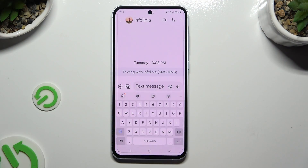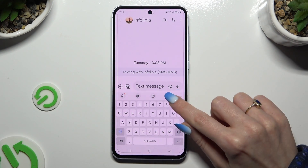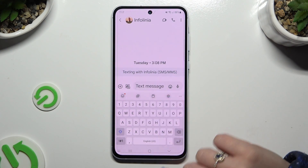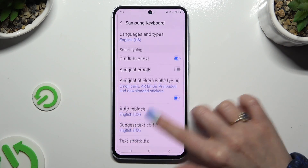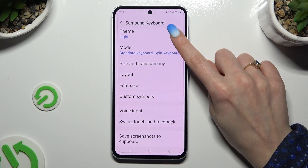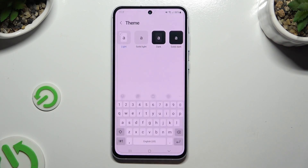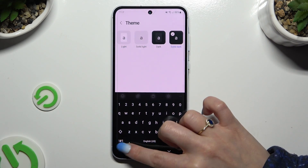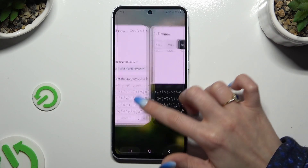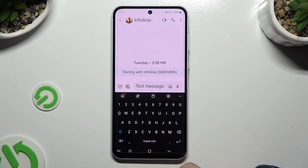Begin by launching your keyboard and tapping on the gear icon at the top of it. Then scroll down and select theme. To apply the best one, click on it and go back. As you can see, the theme of my keyboard has changed.